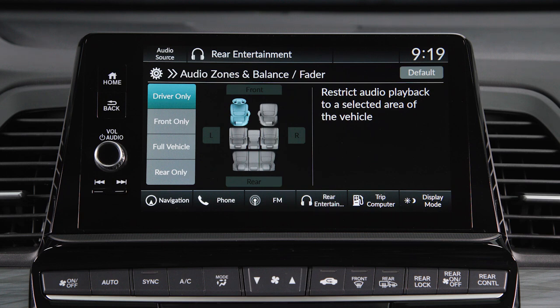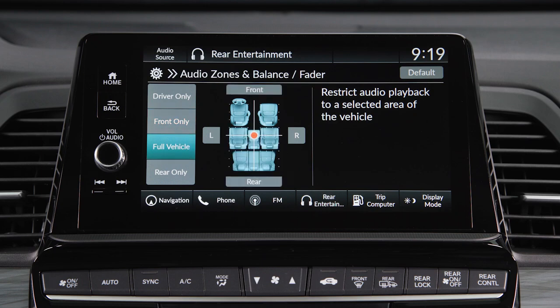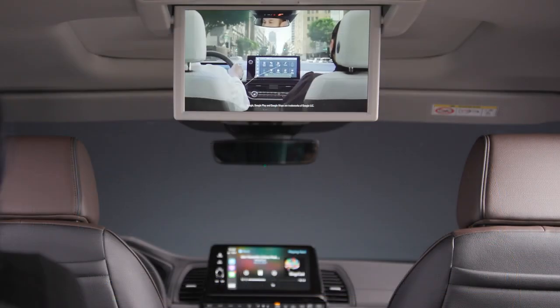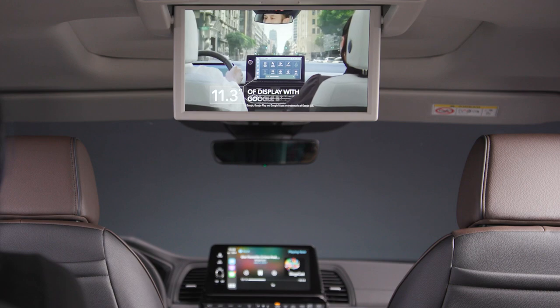Here, you can choose to have audio playback focused on the driver only, in the front seat area, in the full vehicle, or in the rear only. It's that simple.